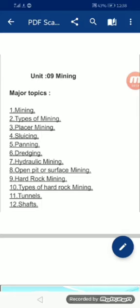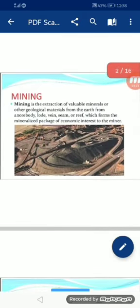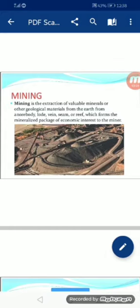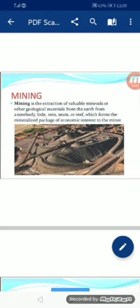Moving to the first topic, that is mining. Mining is the extraction of valuable minerals or other geological materials from the earth, from an ore body, load, vein, seam, or reef which forms the mineralized package of economic interest to the miner. کانکنی سے مراد قیمتی مادنیات اور دوسرے geological material کو زمین سے نکالنا ہے جو کہ ایک کانکن کو اس کے معاشی مفاد کے لیے چاہیے ہوتے ہیں۔